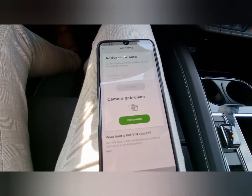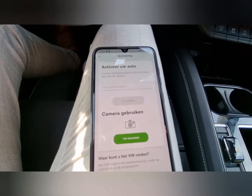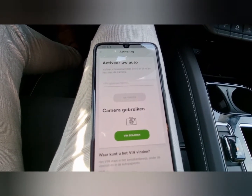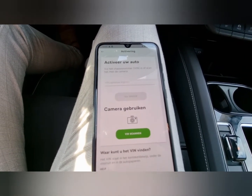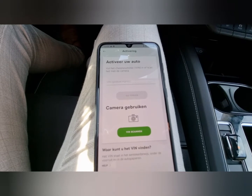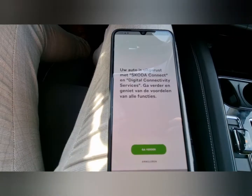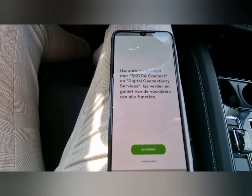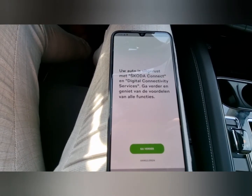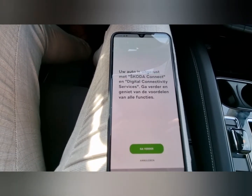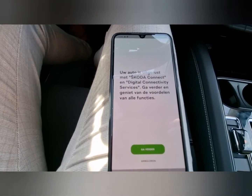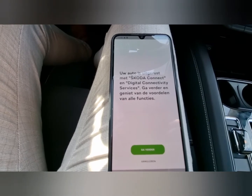You push this button to activate the car, so you need your VIN number or use the camera. Then the app says your car is equipped with Skoda Connect and digital connectivity services.